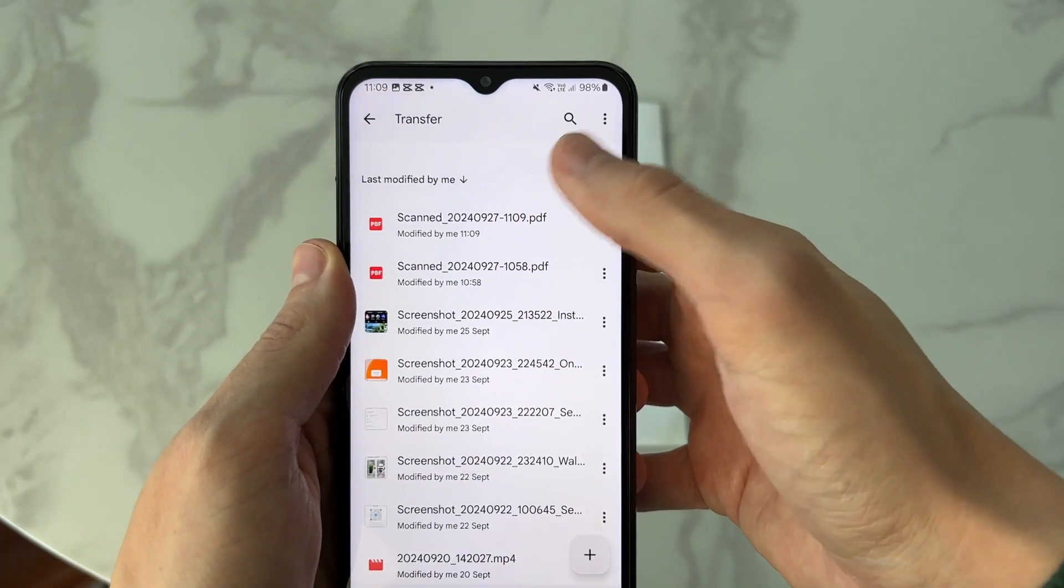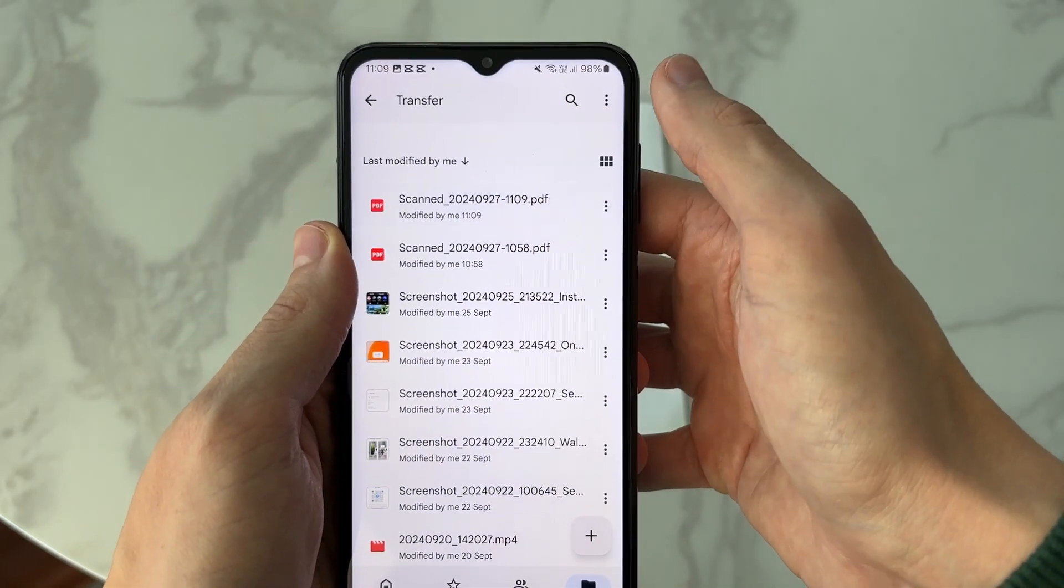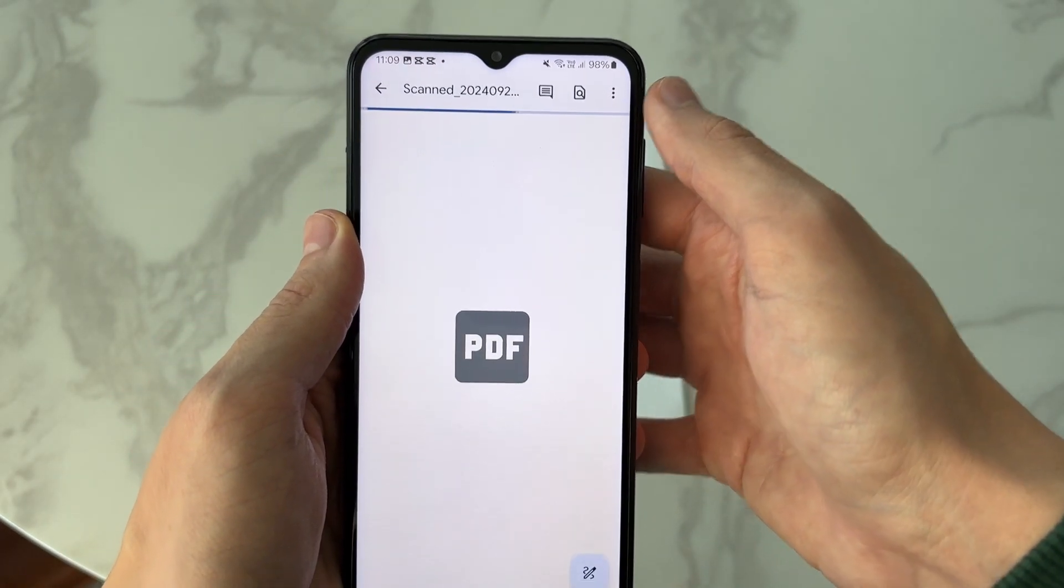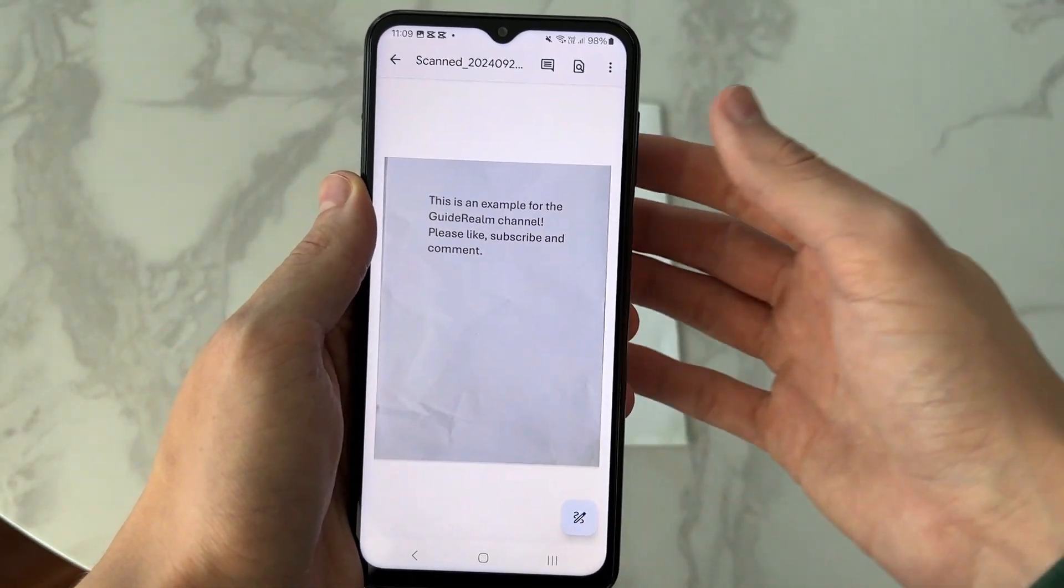It will save to this folder here. I can see it and I can open it up. I can do what I want with it.